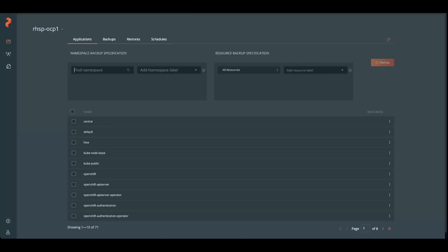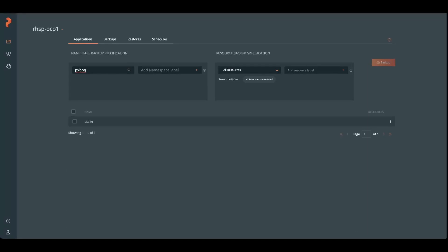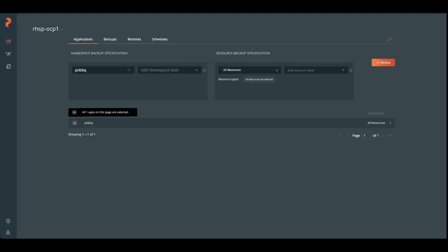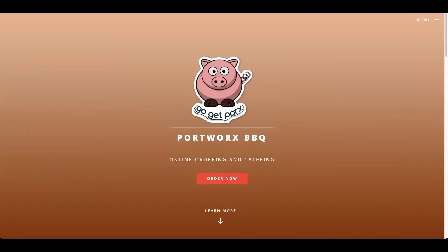Let's jump back over and jump into the cluster. We're going to back up Portworx BBQ. Searching for that, we'll see that we can select a resource. But before we do the backup, let's add some information in here so that we can restore and verify that we've restored successfully.